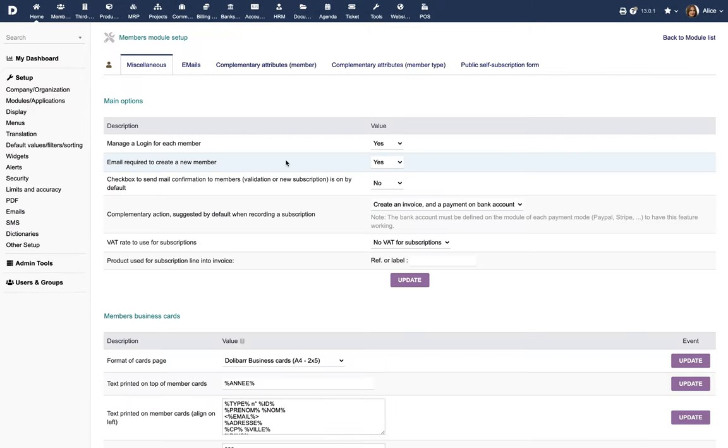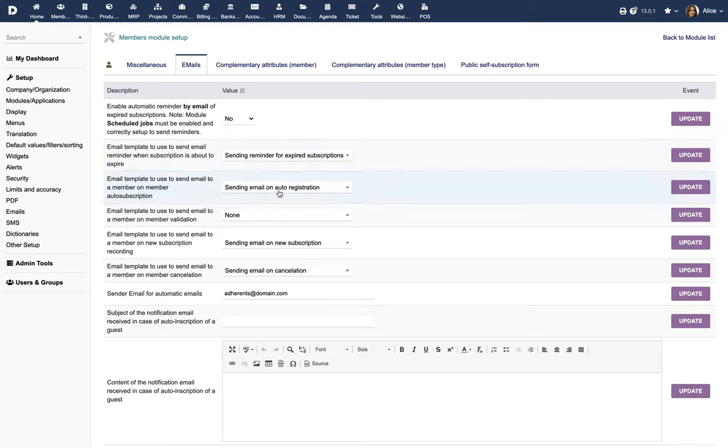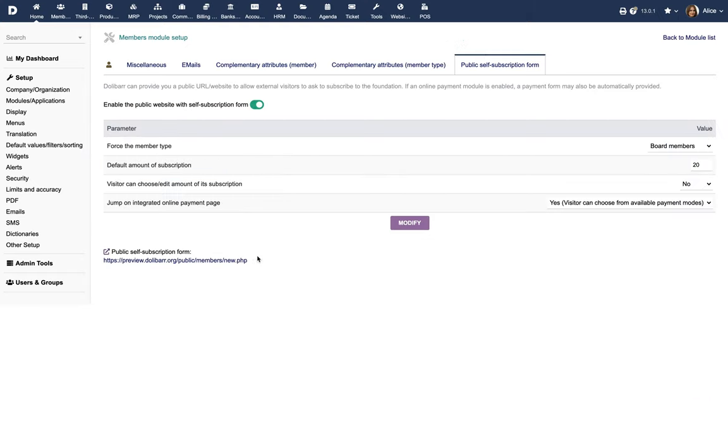The member will be able to make the payment by clicking on the link in the email and the subscription and invoice will be automatically generated and recorded.